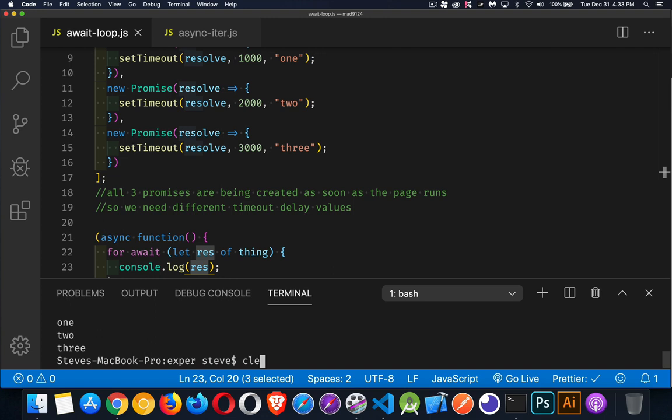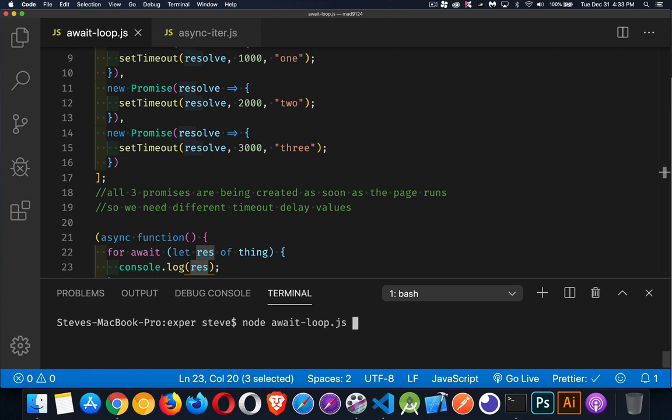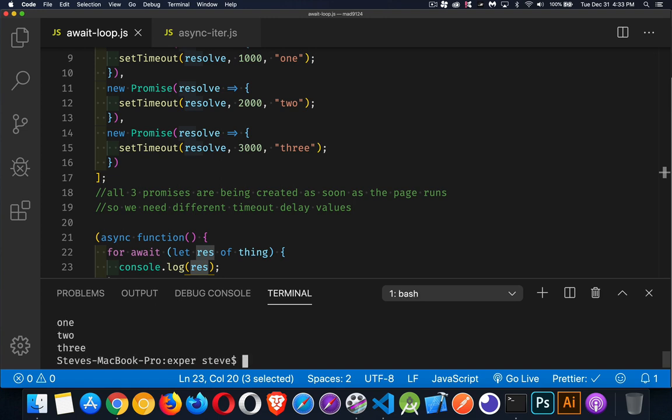So let's run this and see what we get here. So we'll clear this out and run our code. After a second, we get the one, then the two, then the three. So all three results worked.